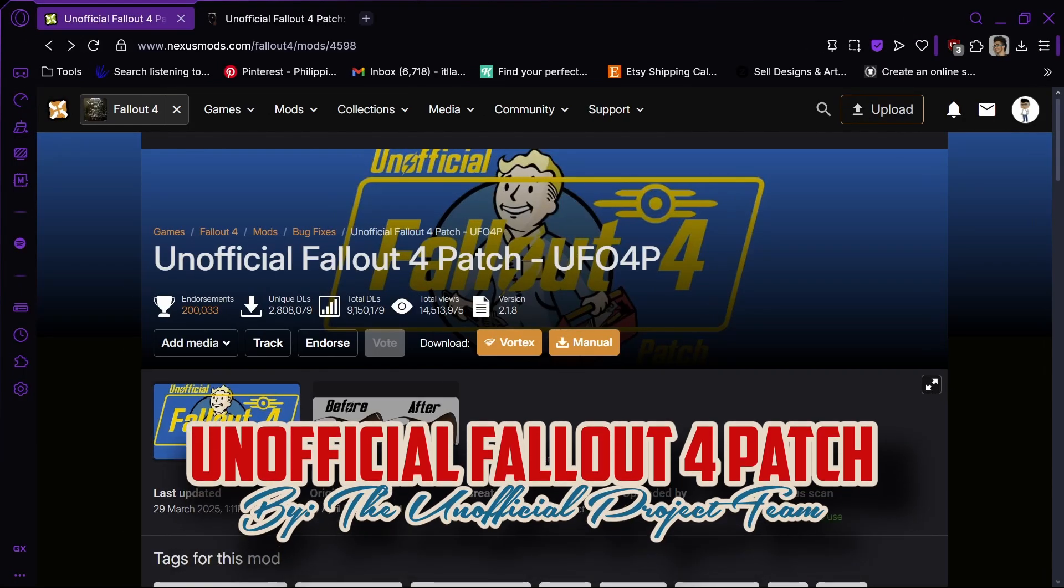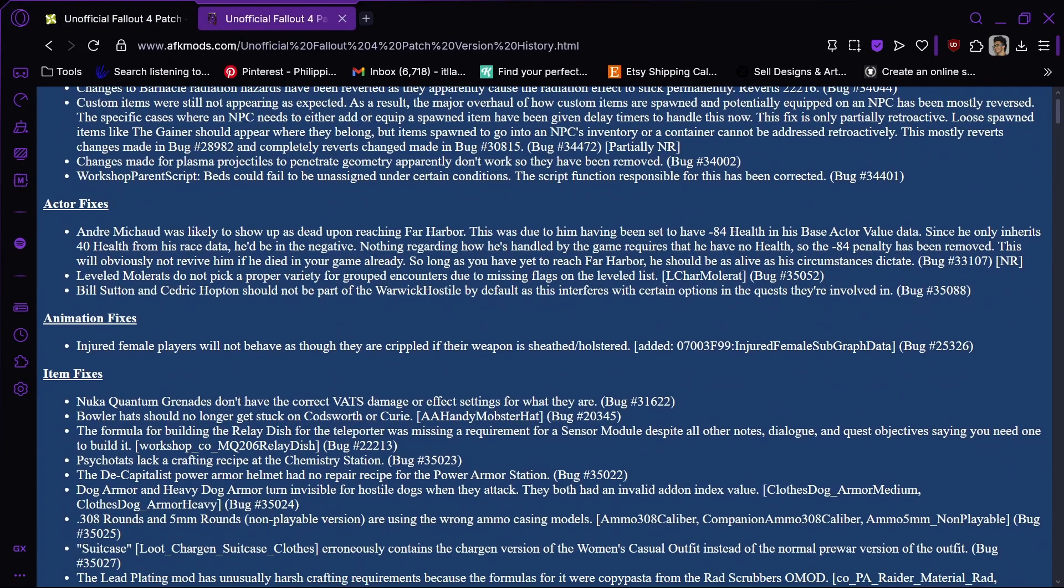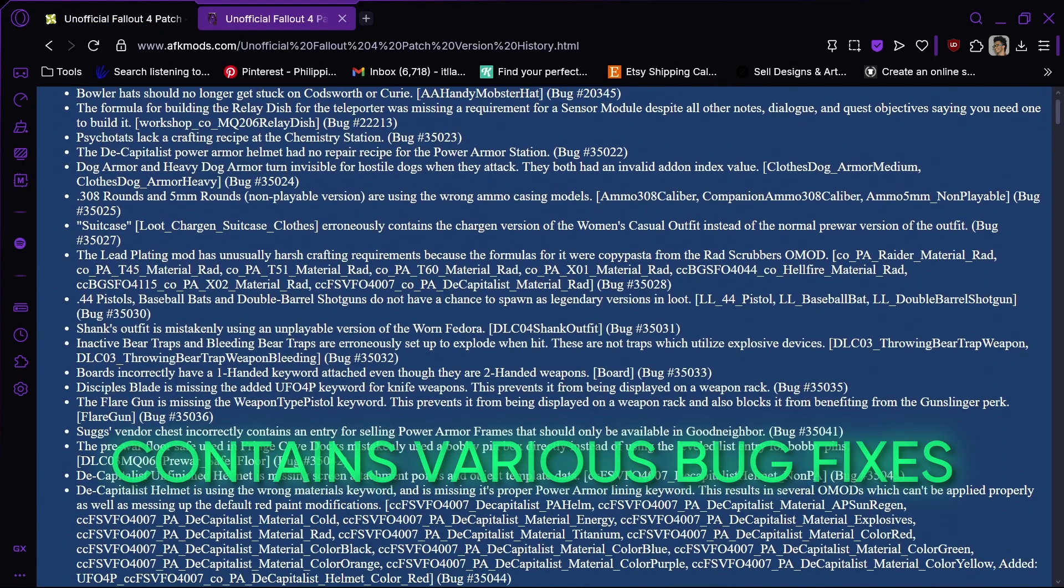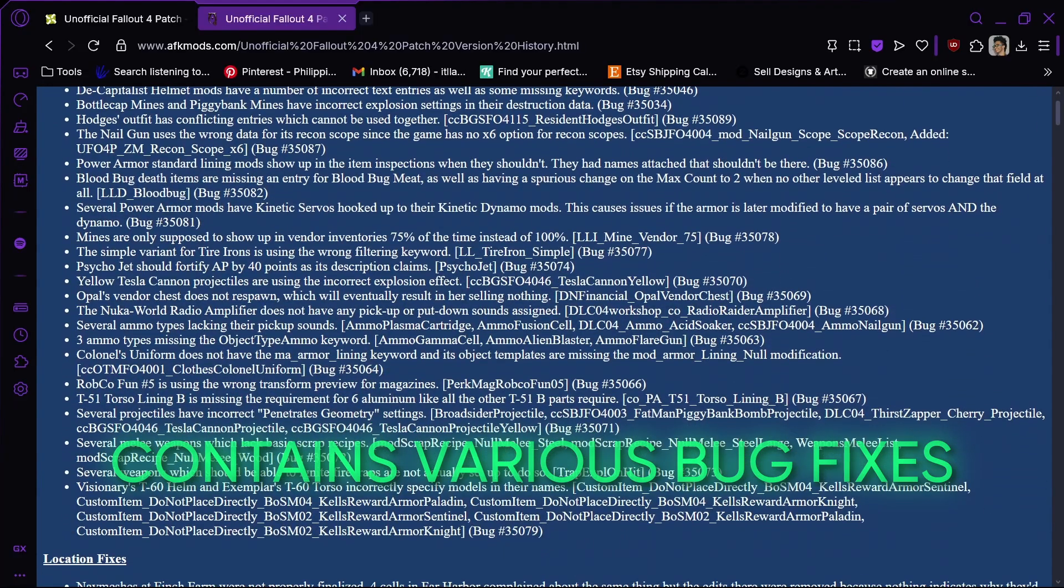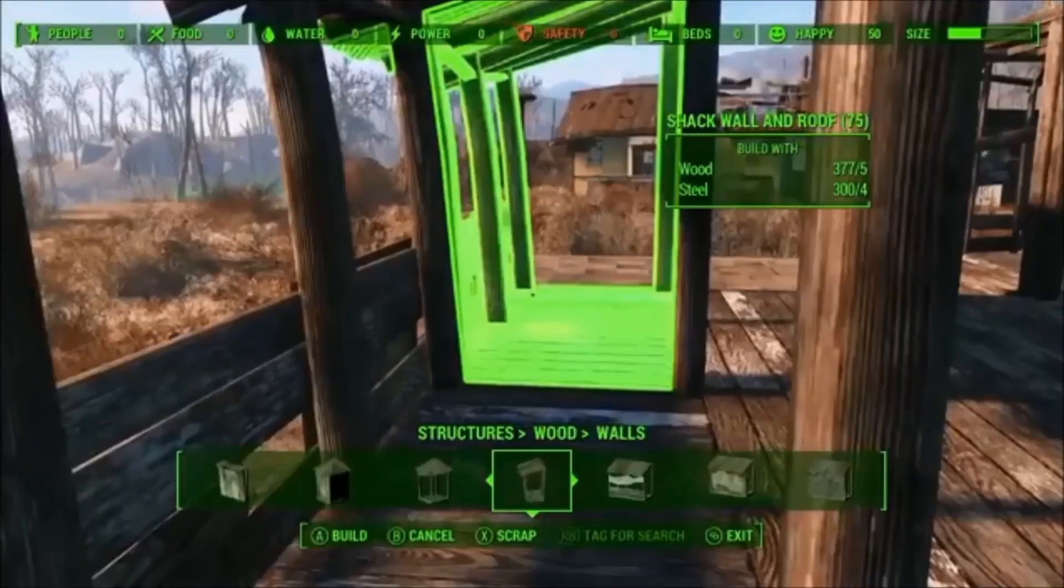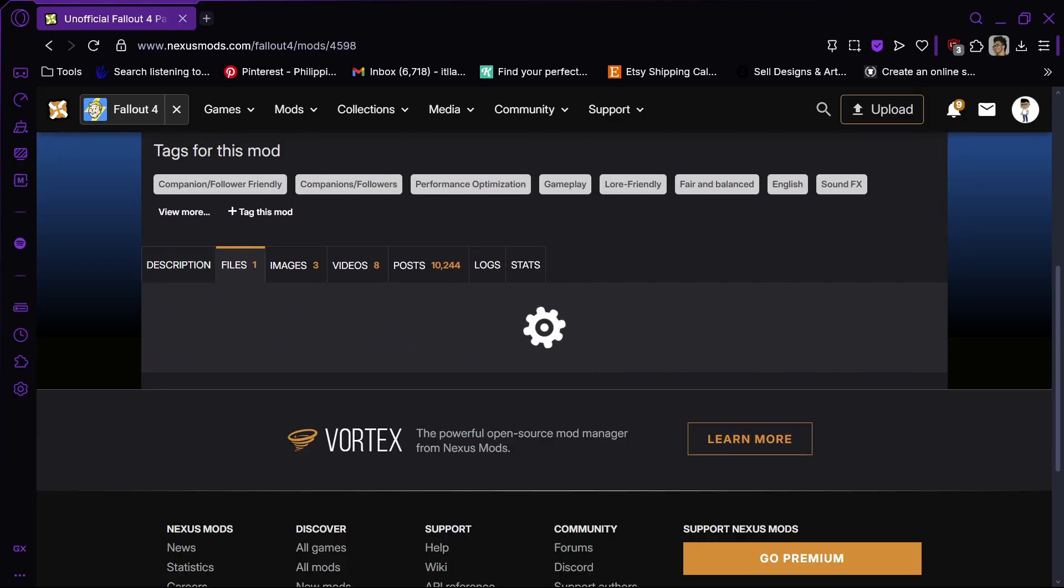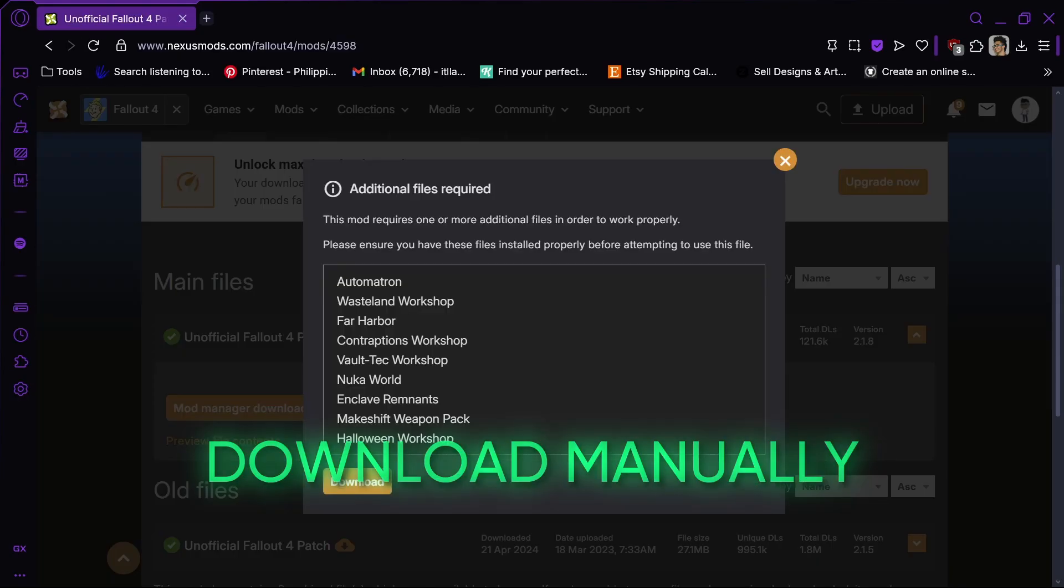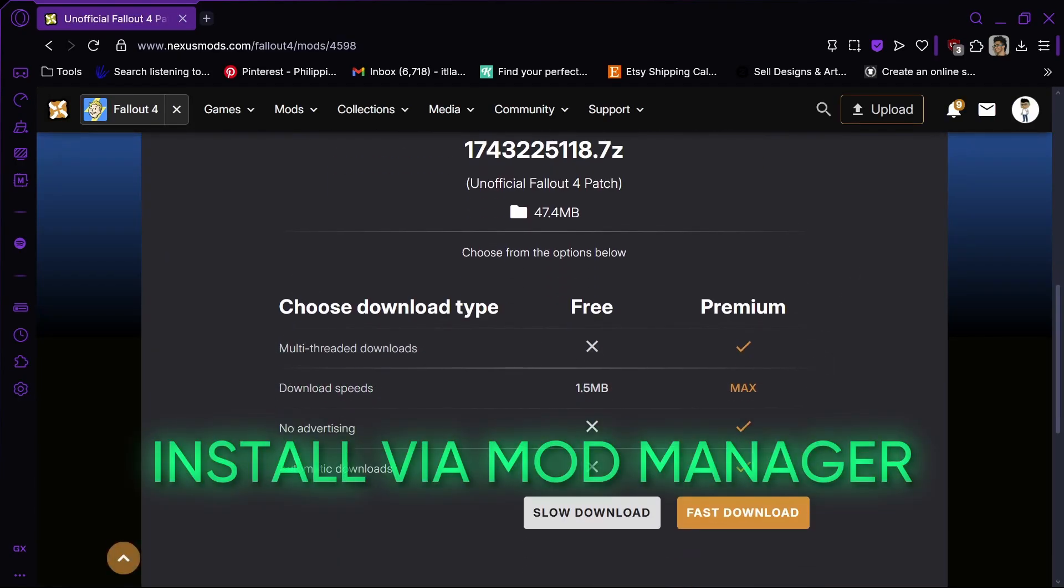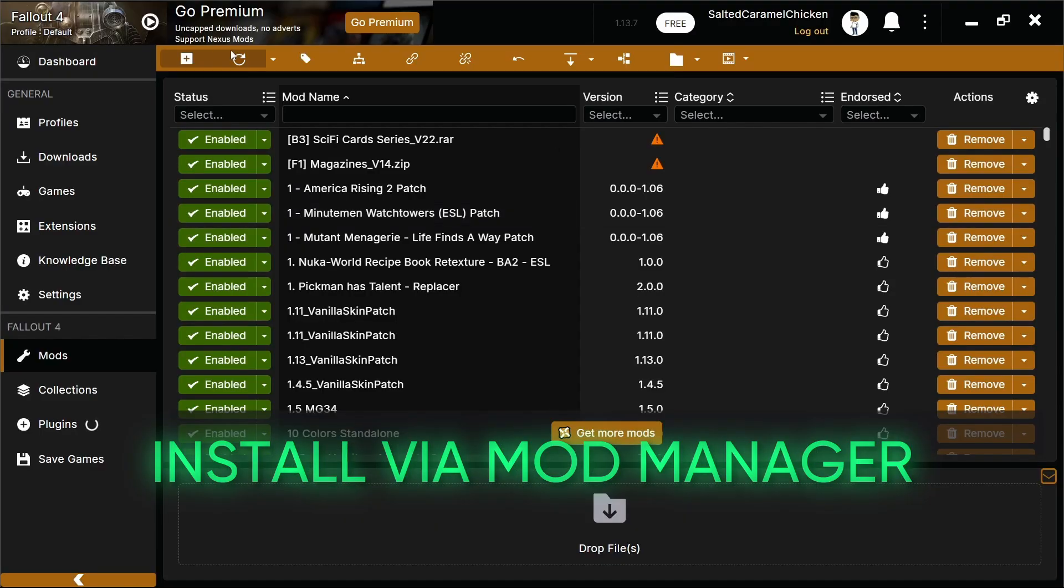Unofficial Fallout 4 patch. Most of you probably know this by now. This mod contains fixes for the bugs Bethesda couldn't be bothered to fix. To install this mod, download manually like any other mod and install using a mod manager of your choice.